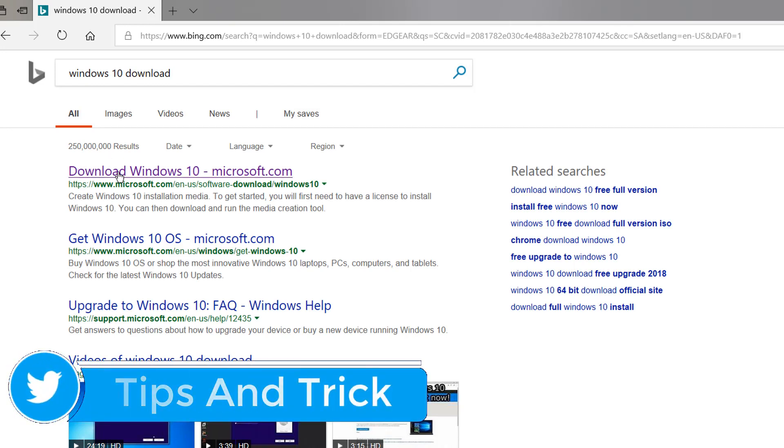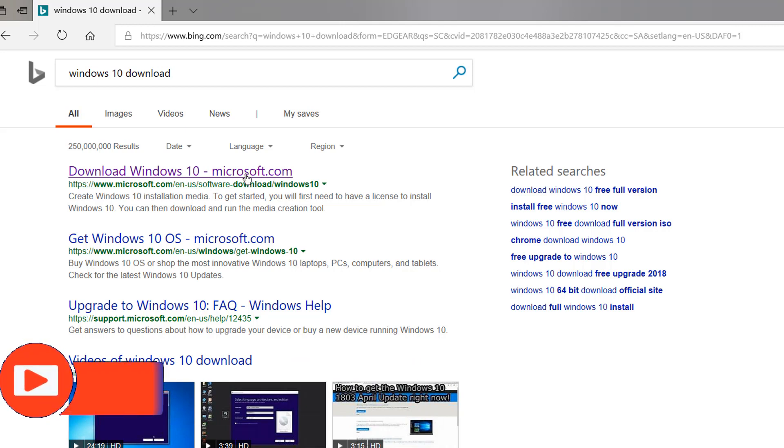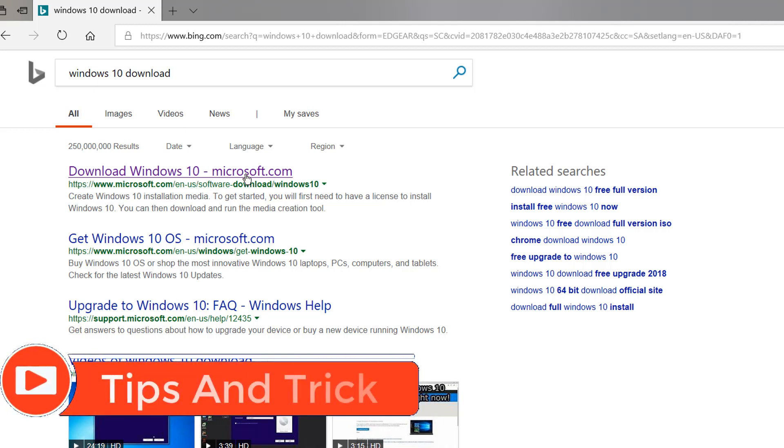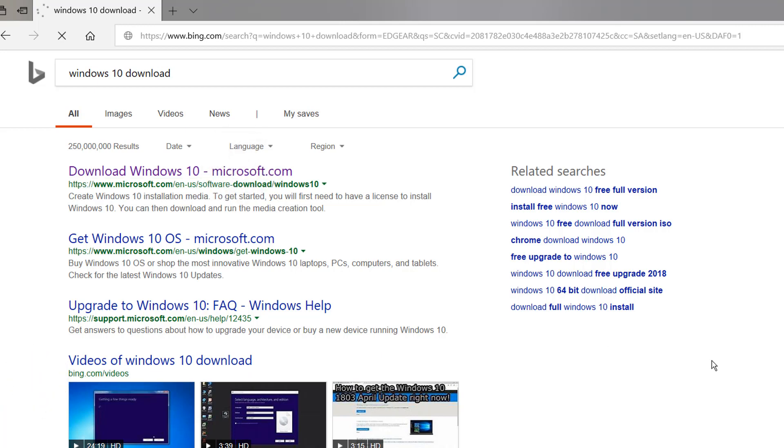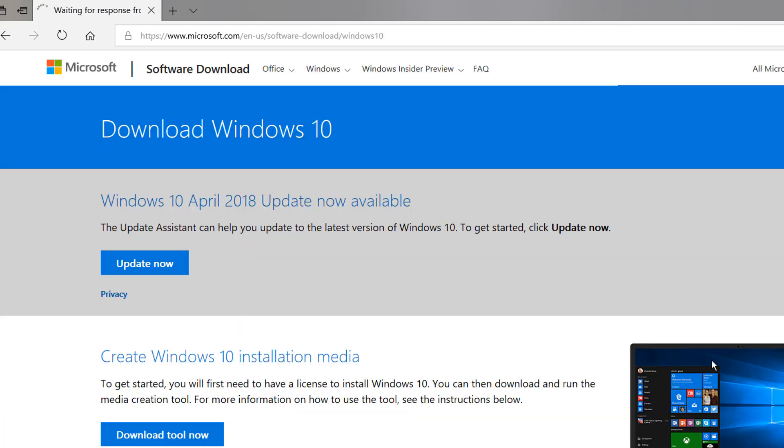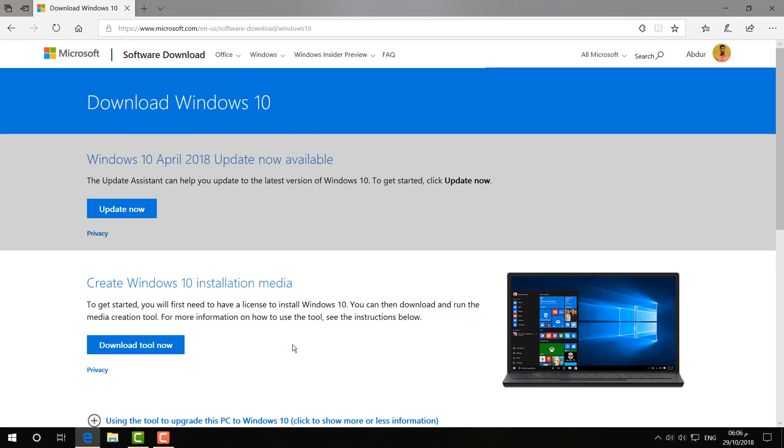Here you will find 'Download Windows 10 - Microsoft.com'. This is the official website where you can download. I'm going to click this, and then you will see a new screen will appear. Here you will see there will be download tools, but in this case, I'm not going to use the download tools. I'm going to use another way.